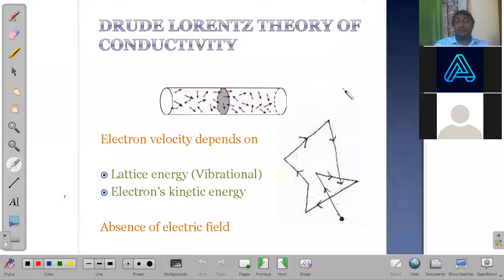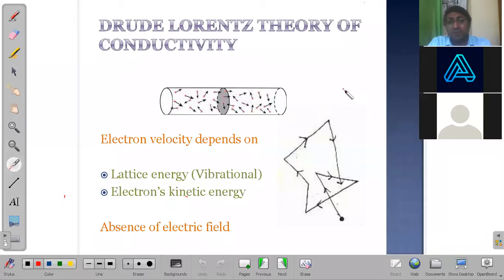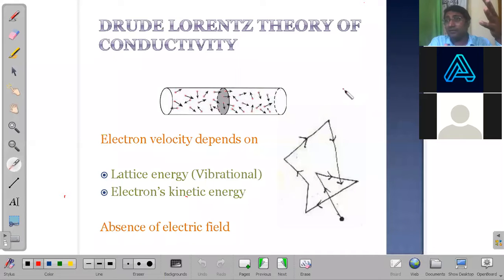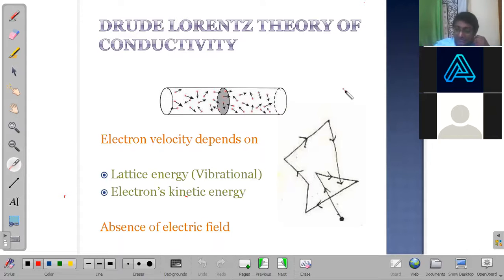So let's start with the textbook theory — it starts with the Drude and Lorentz theory. Before we talk about this theory, there is a very small experiment in your textbook. If you have a battery lying around, let me show that experiment. Give me a second.